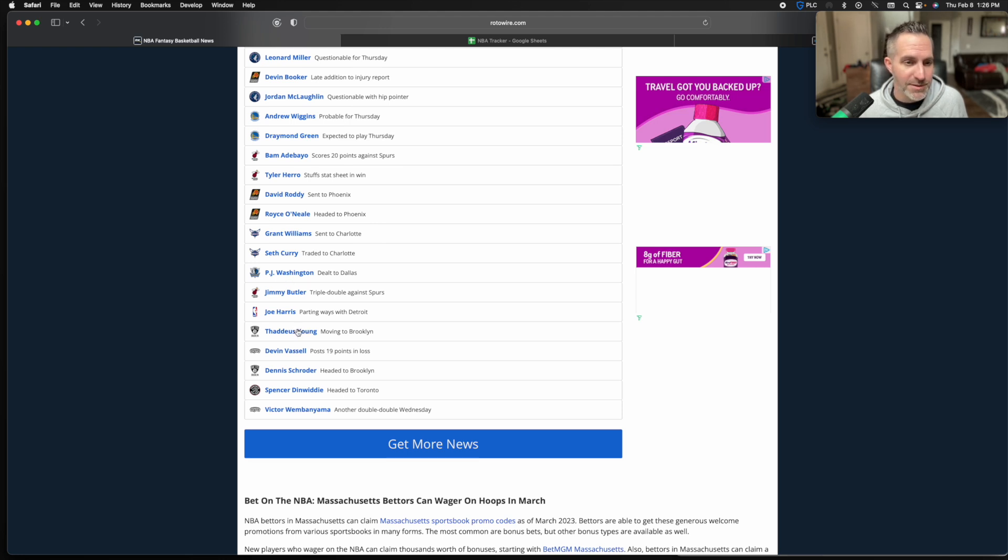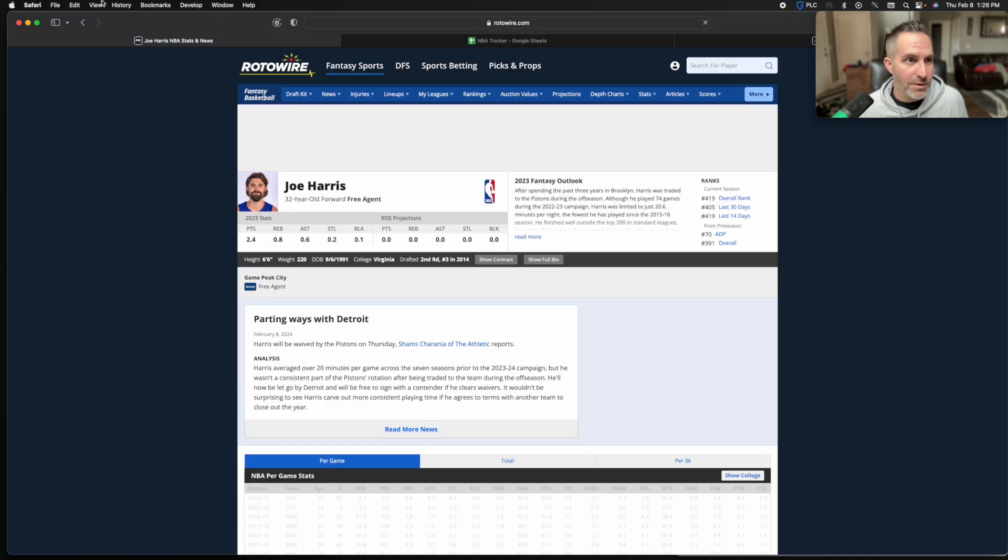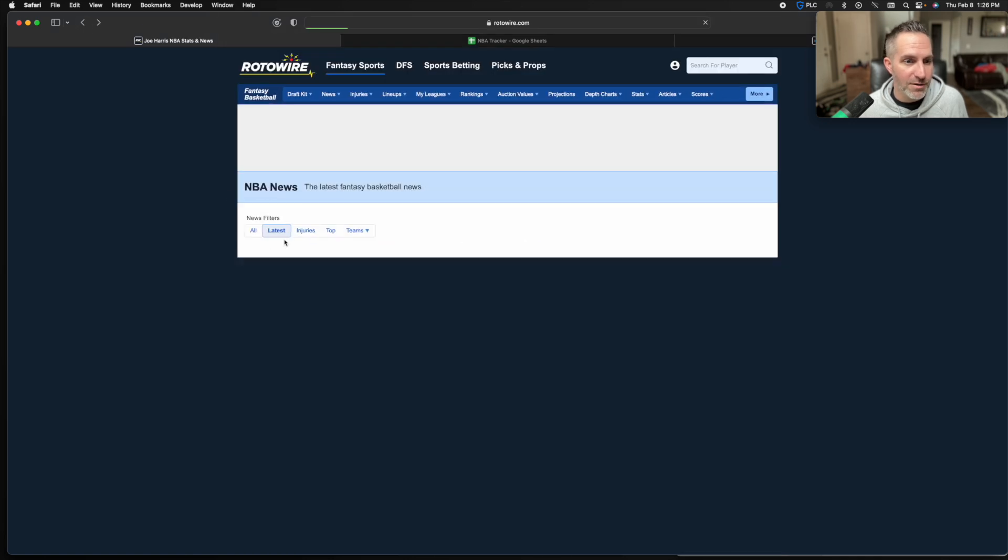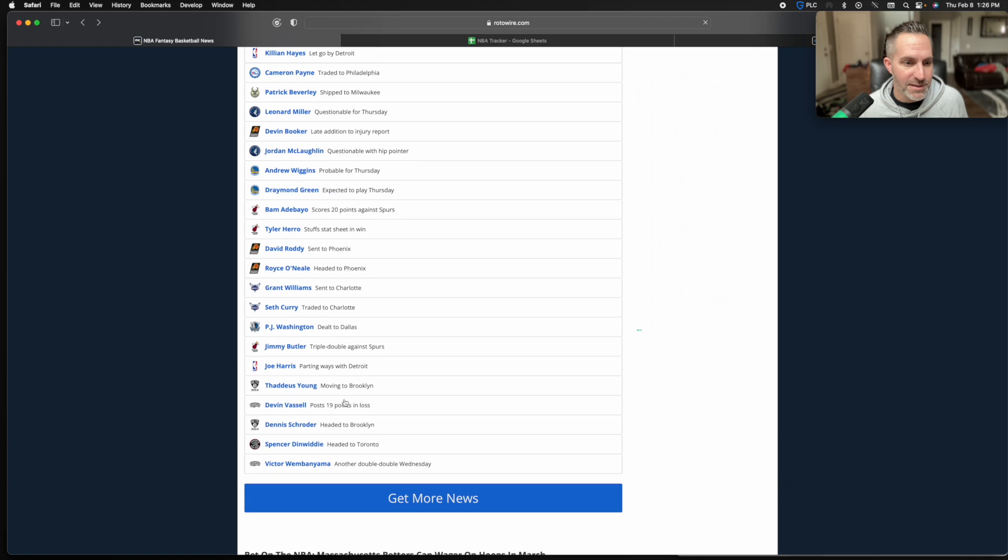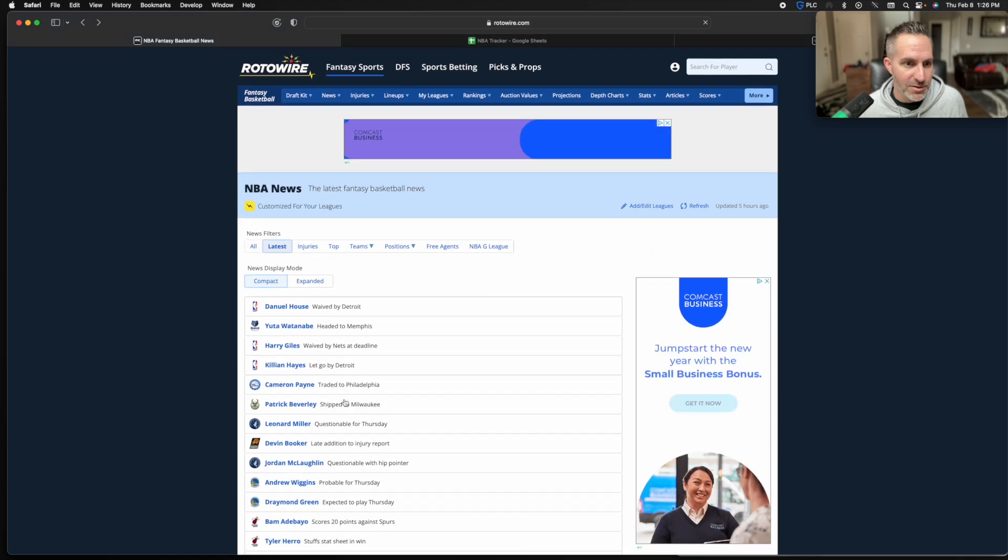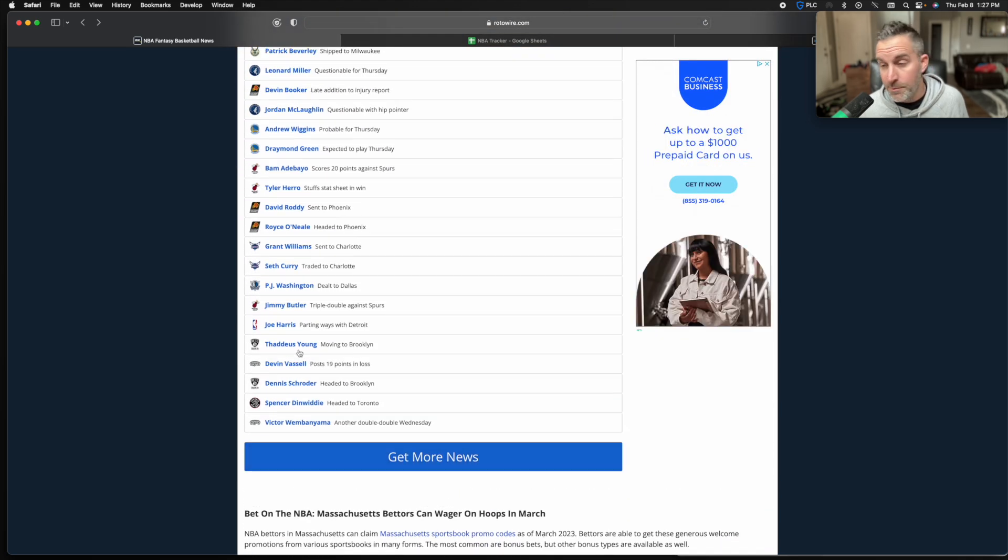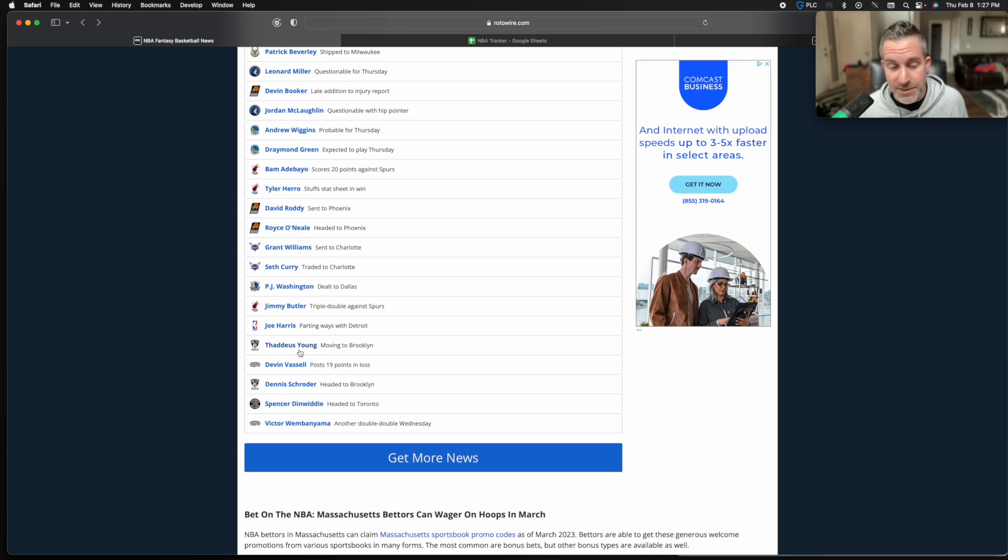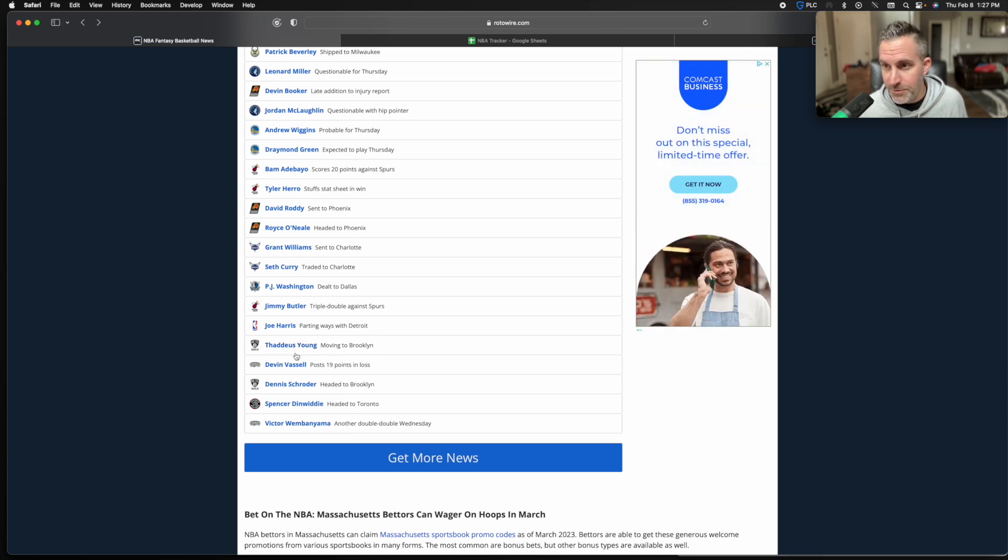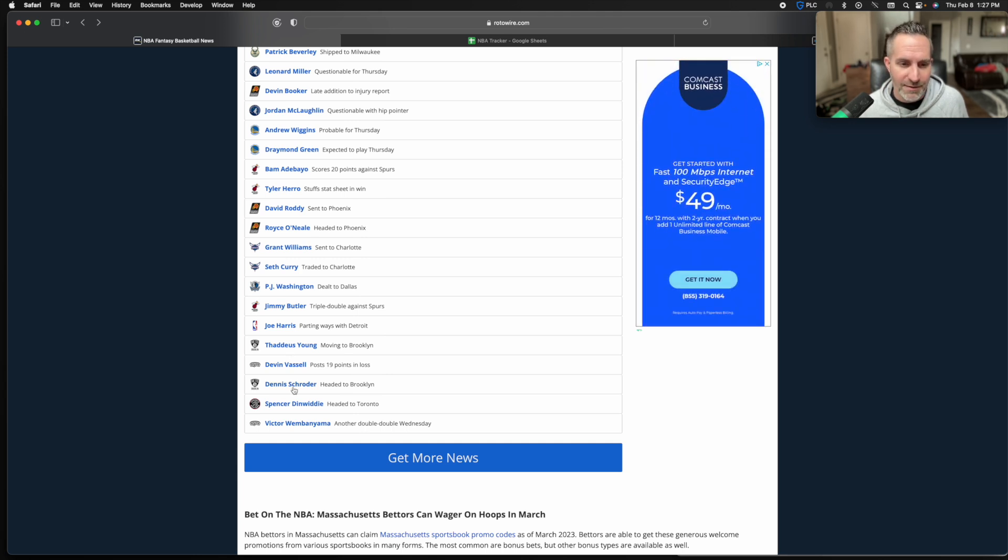Joe Harris parting ways with Detroit, he's been waived. He wasn't playing much at all. This is a guy they signed in the offseason and then just didn't use, which is kind of crazy. Thad Young moves to Brooklyn and with Brooklyn moving a couple other pieces out of the way, I think Thad Young continues to get some time. He'll probably get in that 10 to 15 minute range with Brooklyn.